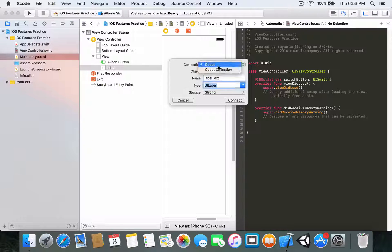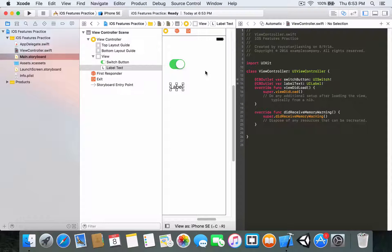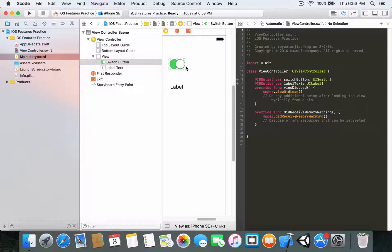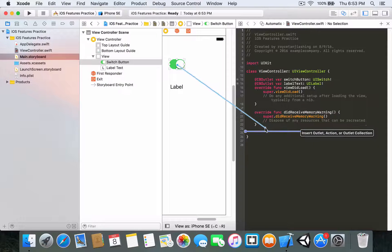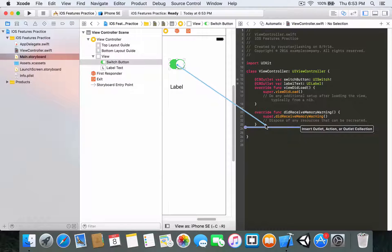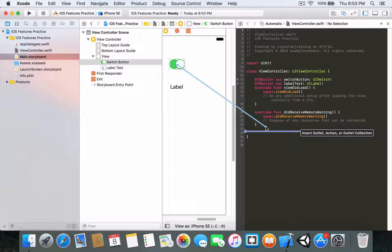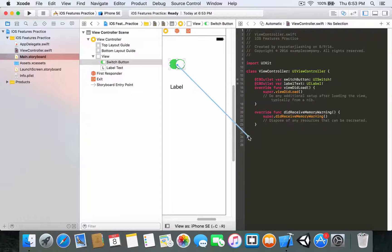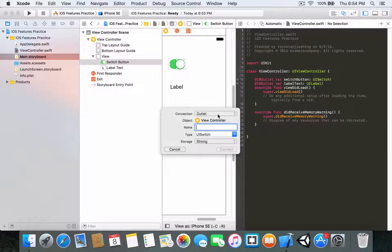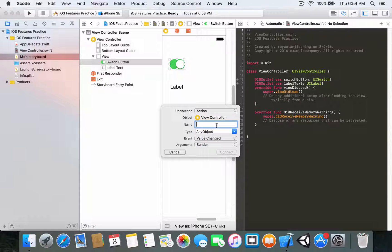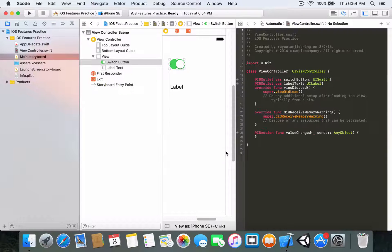Connect the label the same way — right-click and drag — and I'm going to call this 'labelText'. Make sure it's a type UILabel and the connection is Outlet. Last but not least, we're going to connect the switch button one more time, dragging it below the didReceiveMemoryWarning function. This time you want to make this an Action — make sure to make this an Action — and call it 'valueChanged'. Connect.